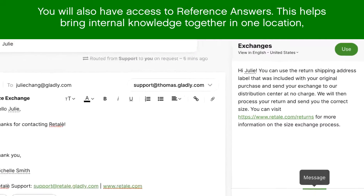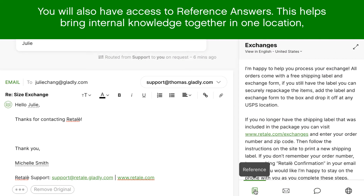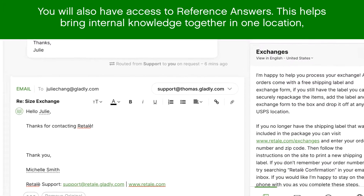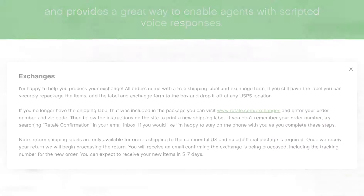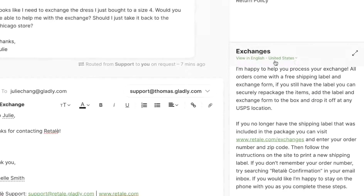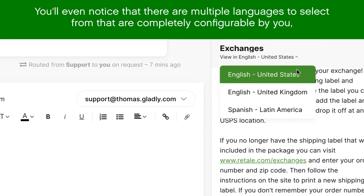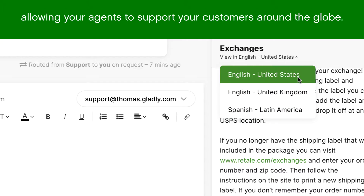You'll also have access to reference answers. This helps bring internal knowledge together in one location and provides a great way to enable agents with scripted voice responses. You'll even notice that there are multiple languages to select from that are completely configurable by you, allowing your agents to support your customers around the globe.